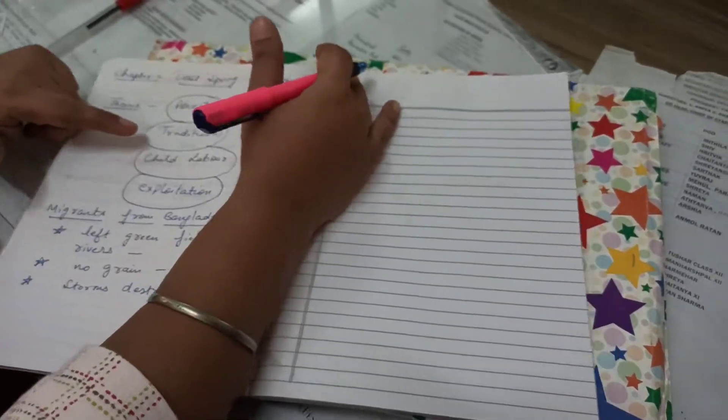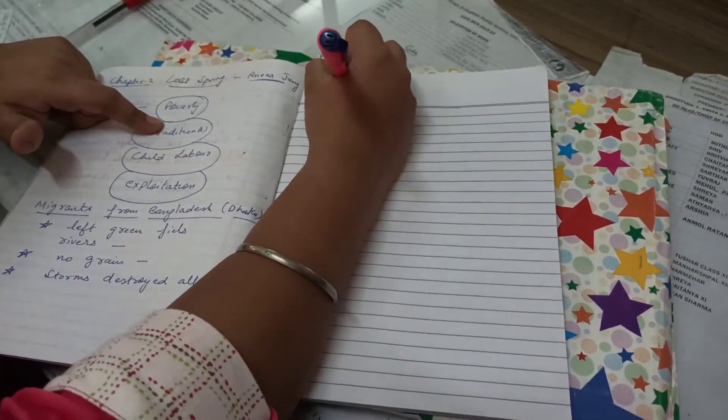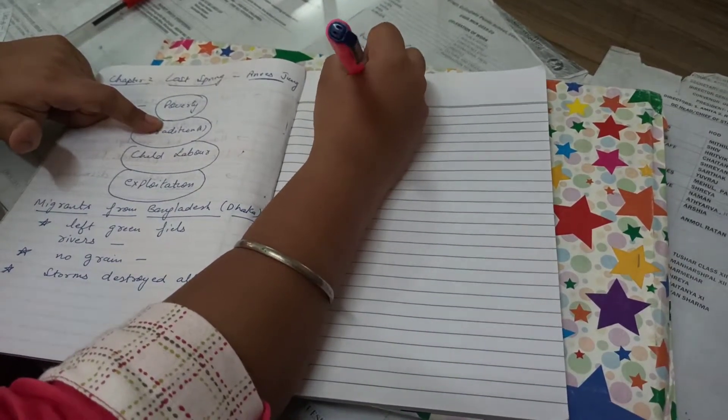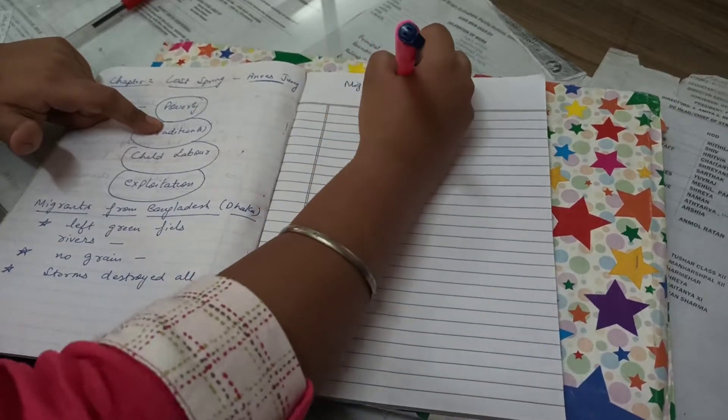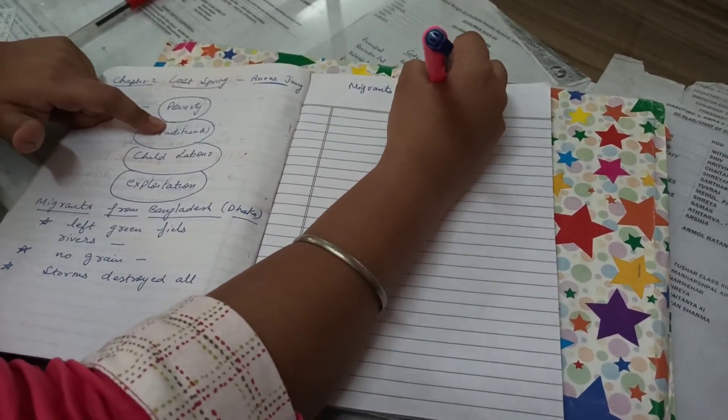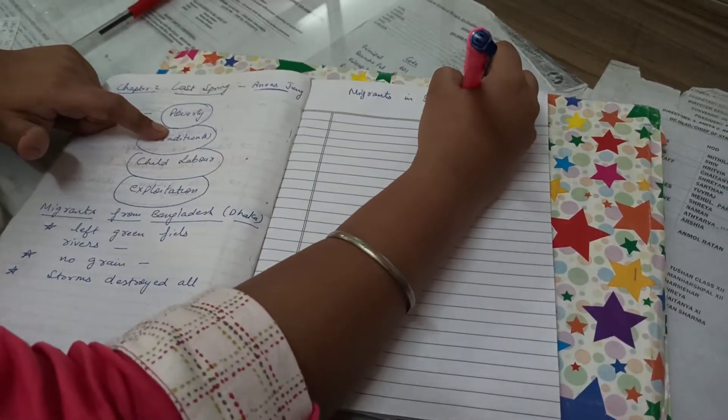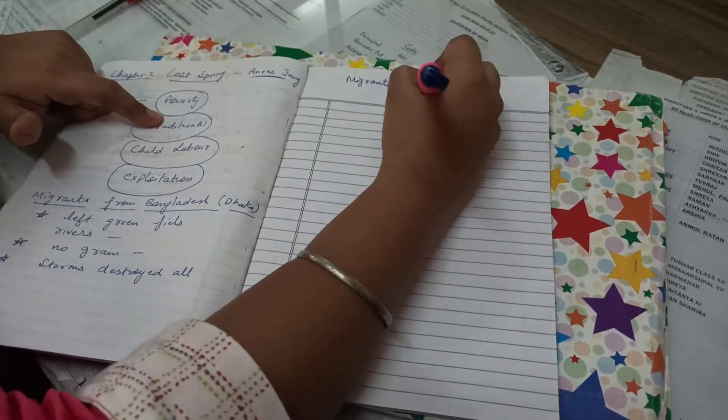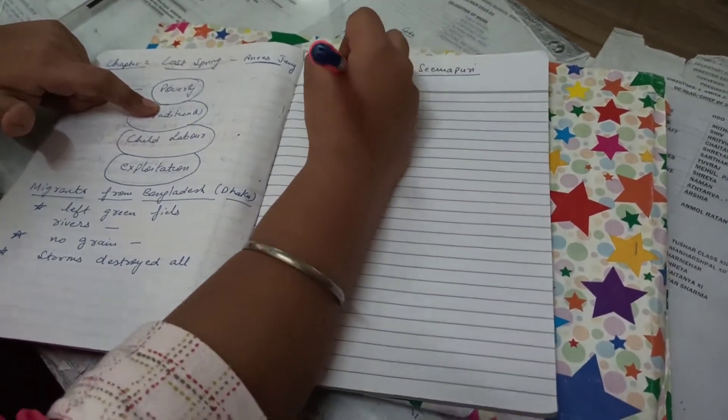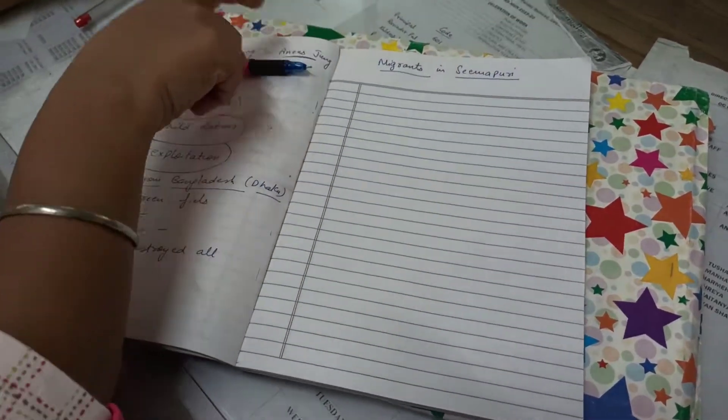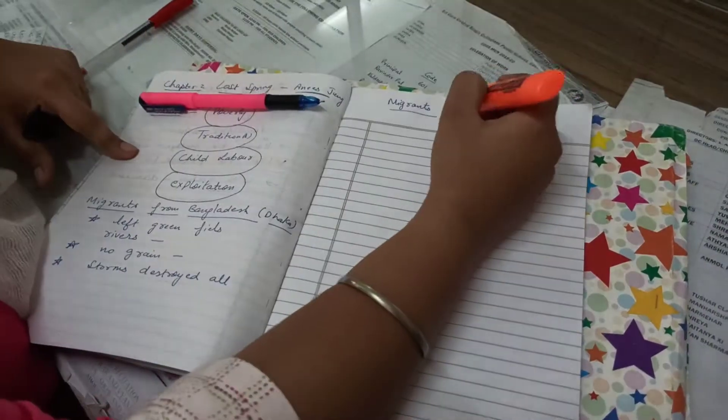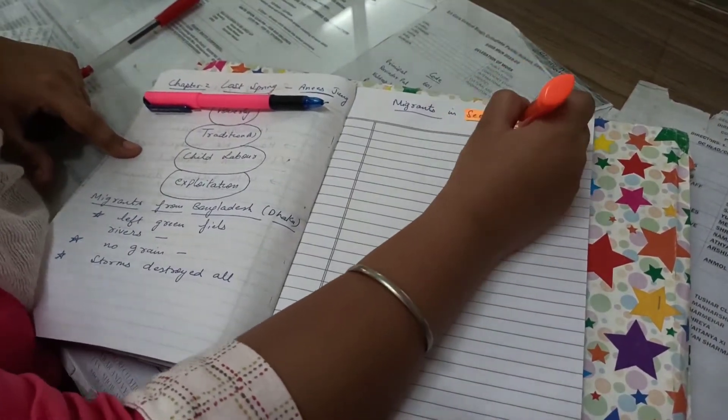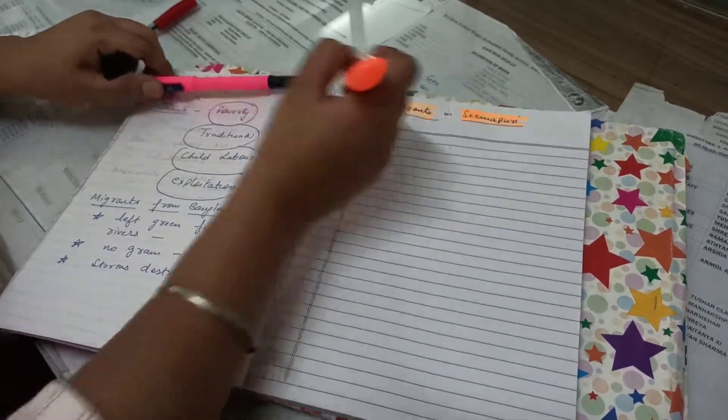Then what happens students? They migrated to Seemapuri. They became the migrants to the place Seemapuri, Delhi. Where is this place located? This place is located in the outskirts of Delhi, specifically East Delhi.